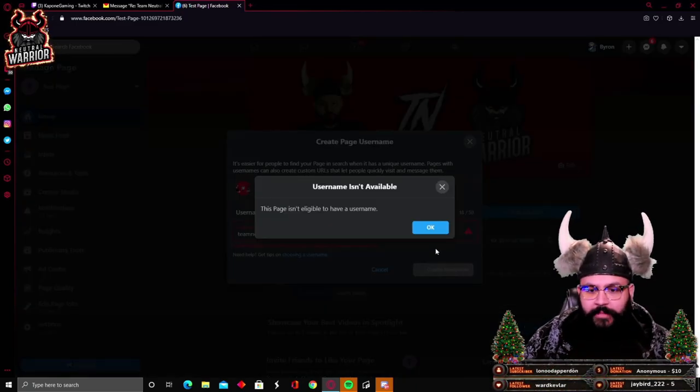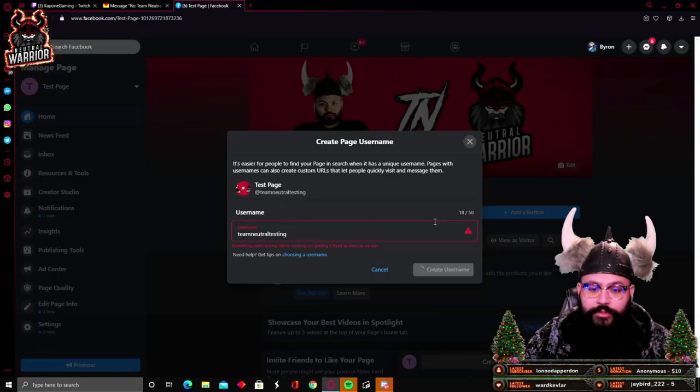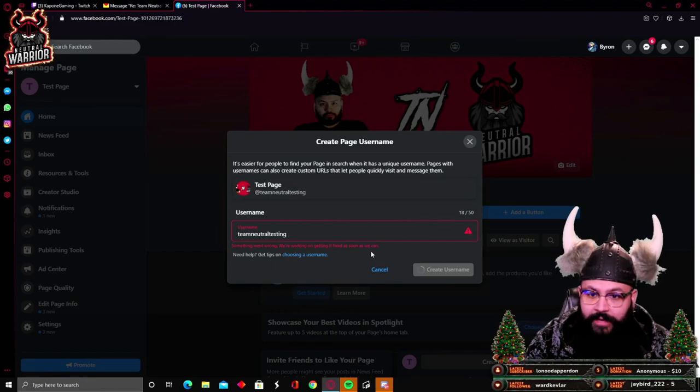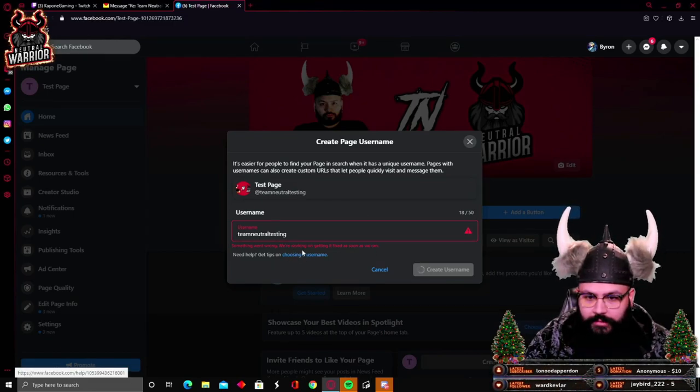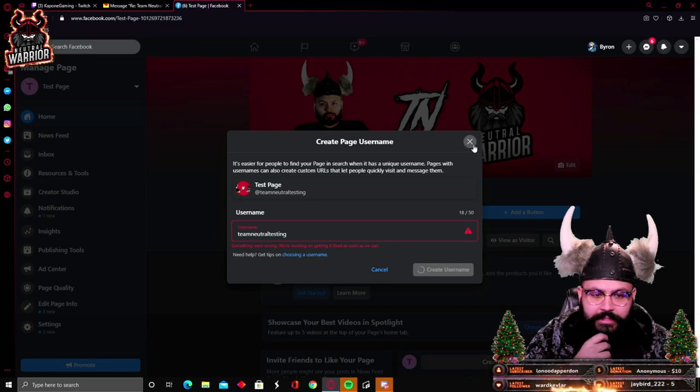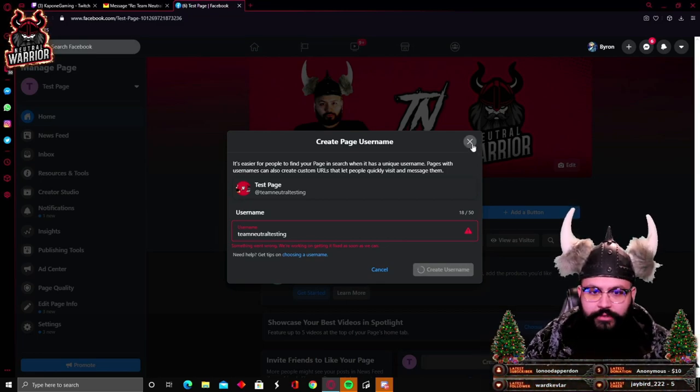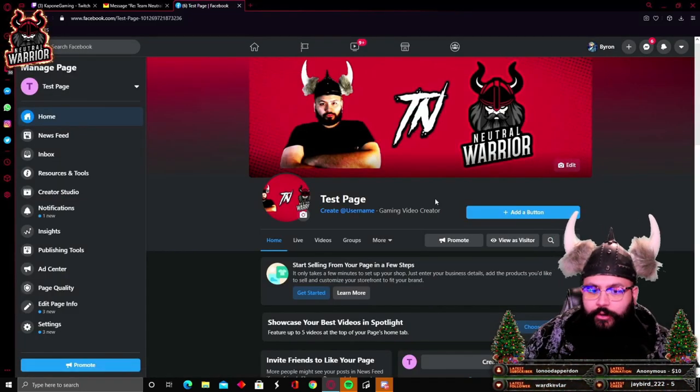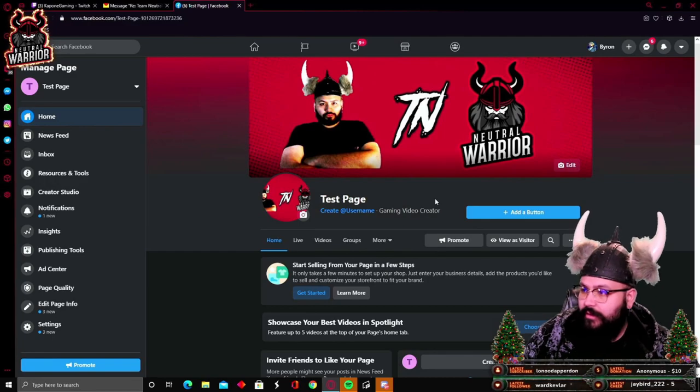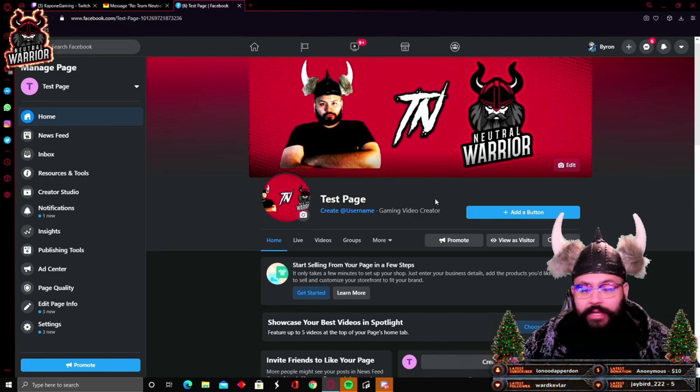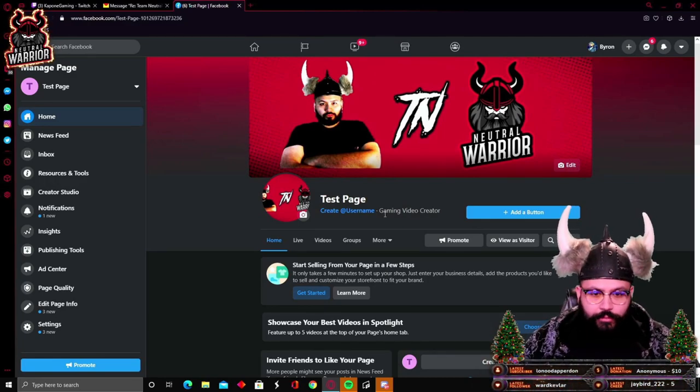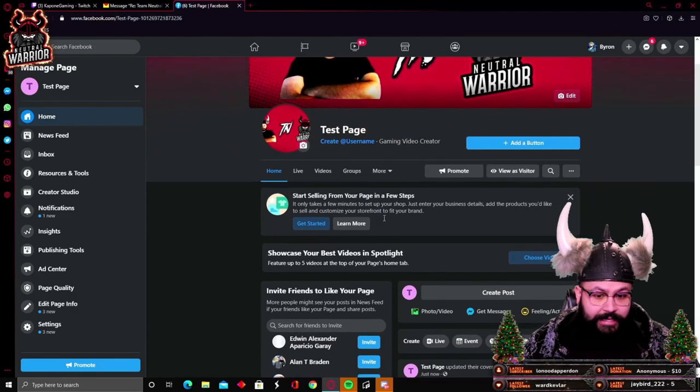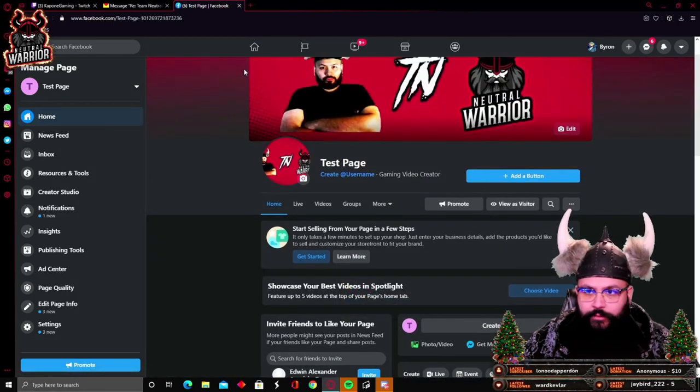Oh, I guess this one's not eligible. You have to have, you have to be eligible first then. I believe you have to have a certain amount of followers before you get a username. Once you are able to get the amount of followers, you'll be able to get a username.